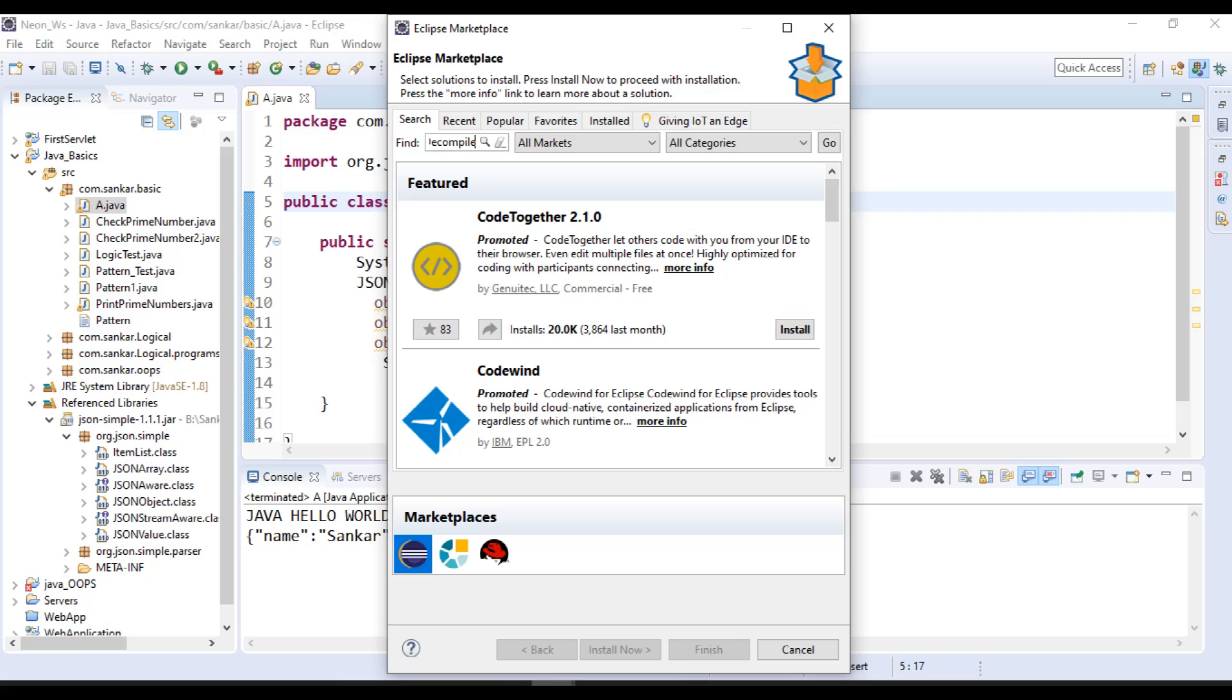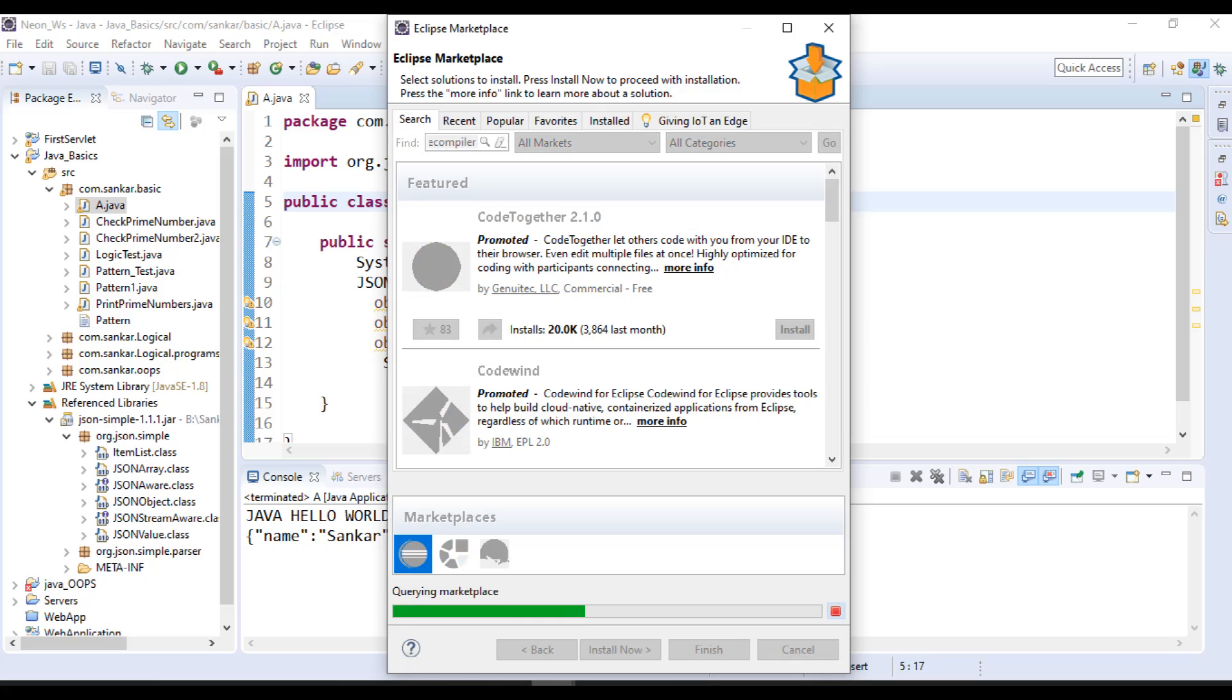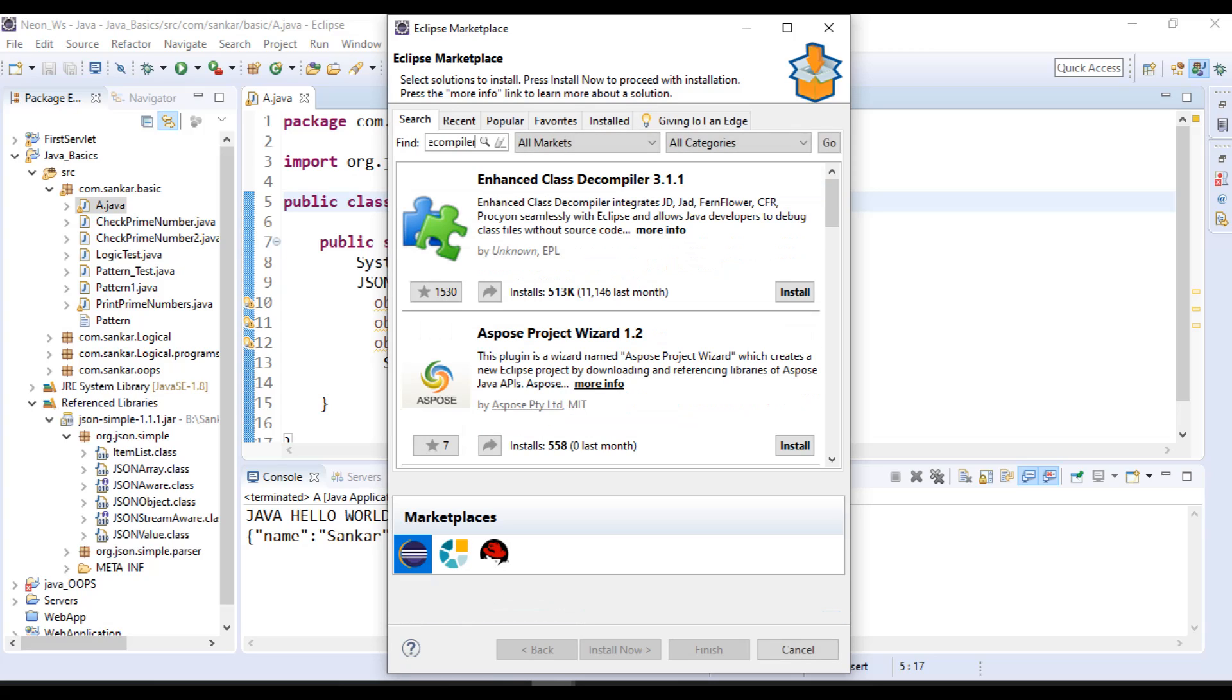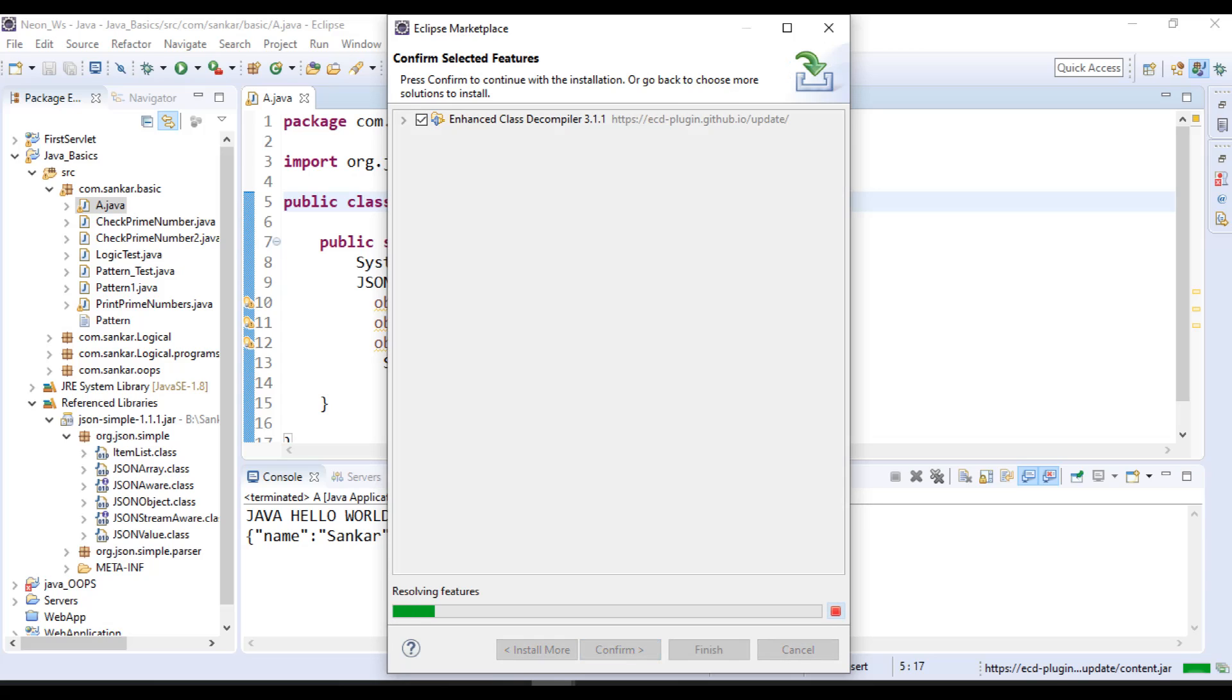Click on Enter, then it will give the results. Here the first one is Enhanced Class Decompiler, so install this one. It will take a few minutes, so keep it as it is.